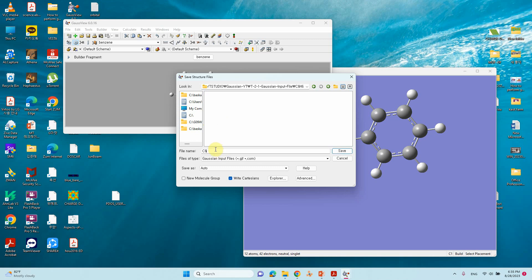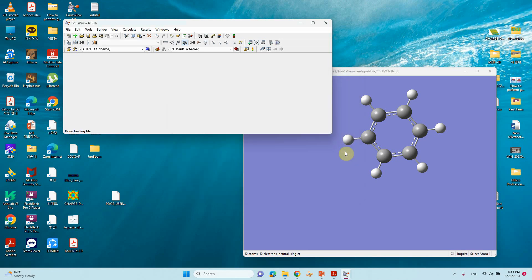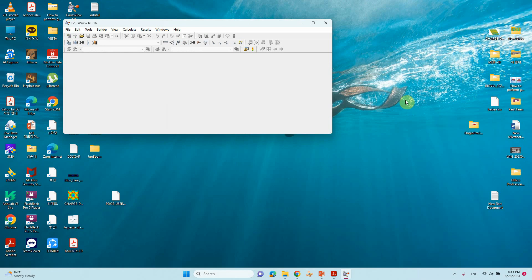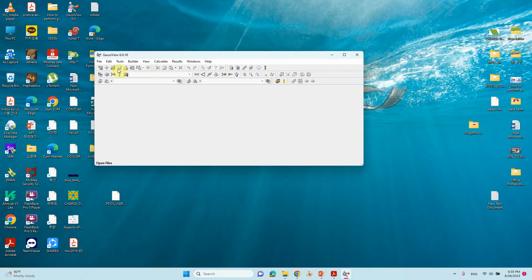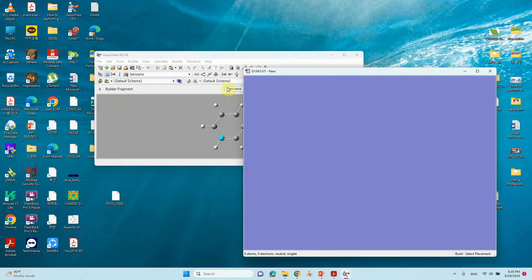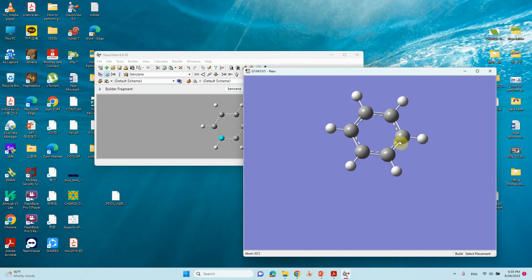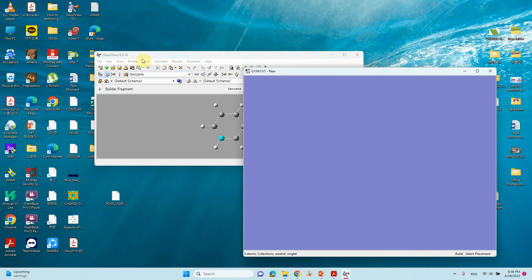The point group will be set. Then save this file. Type C6H6 and save. Our benzene molecule is also saved. Now one important thing: how to find the spin multiplicity. If you are looking at benzene, click benzene and see here — there are 12 atoms and 42 electrons. The neutral singlet means all electrons are paired — there is no charge and the multiplicity is singlet, meaning there are no unpaired electrons. Maybe in a later video I will tell you how to calculate the spin multiplicity.